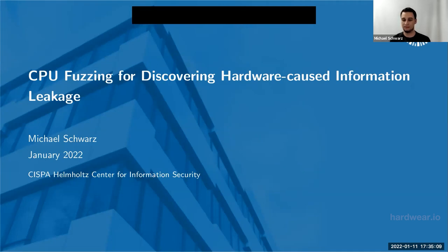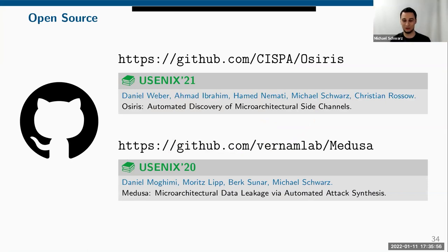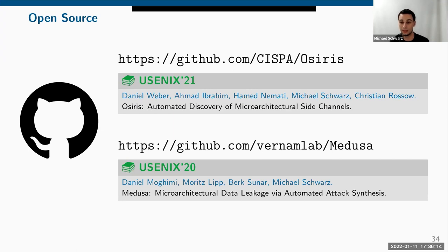Thank you Michael, that was amazing — and yes, fuzz all the things! Time for questions — please send them via the Zoom chat. Could you share the GitHub links? Yes, I ended the slides a bit early. It was quite a lot of content compressed into 30 minutes, but I hope the papers are helpful. Some of the tools basically run out of the box and you'll see some nice results.